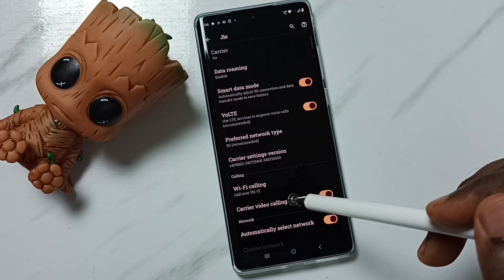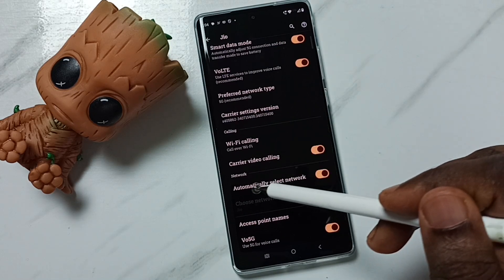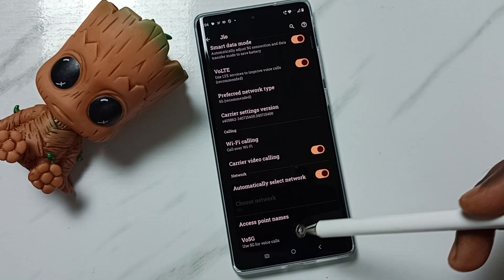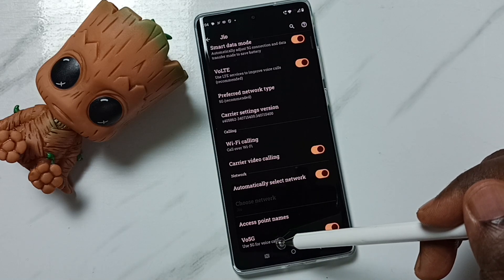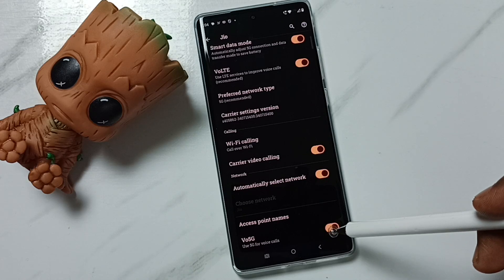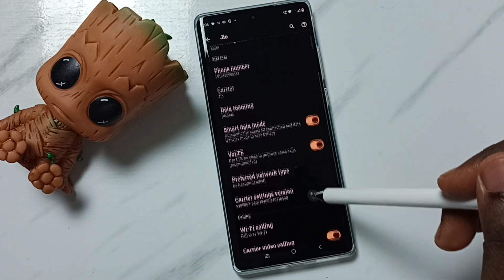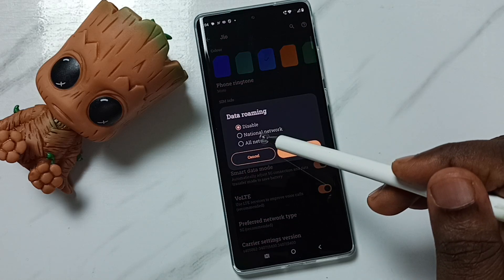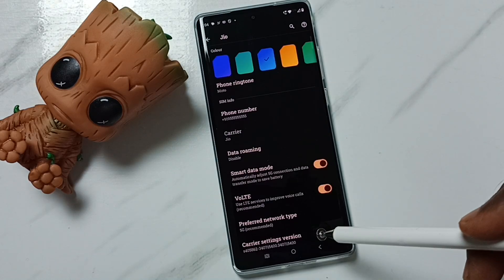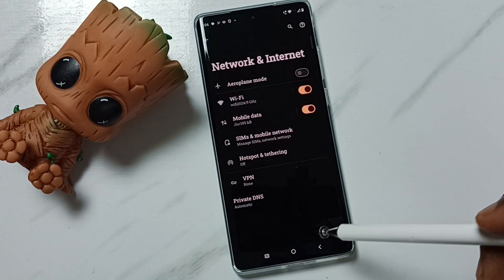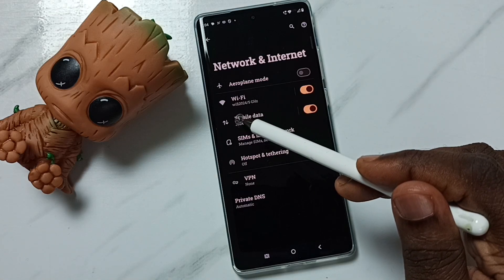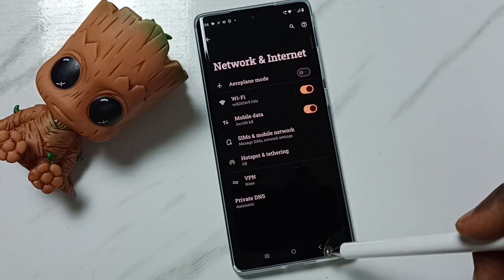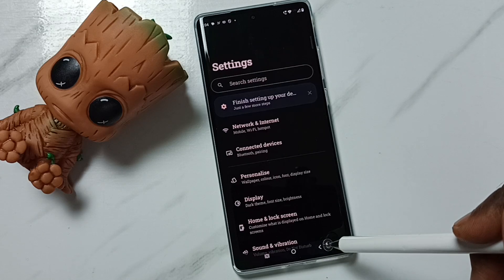Done. Then go down and enable the option 'automatically select network' — this should be enabled. Then enable IMS over 5G — we can enable this option. Then, if you are outside your home network, enable data roaming. Then go back, and enable mobile data. After this, we can check 5G — 5G should work.